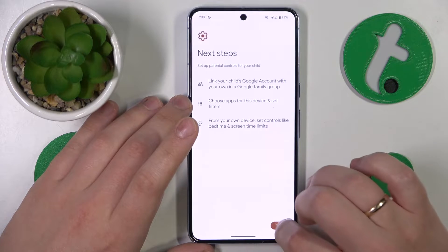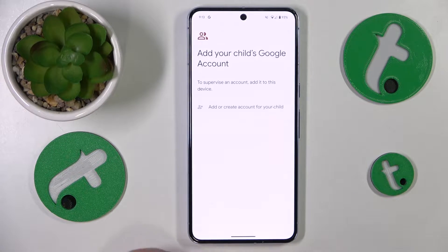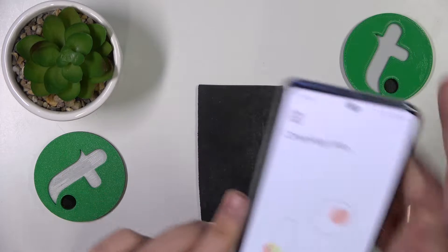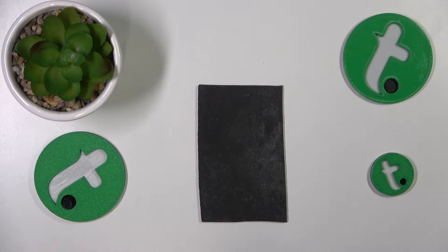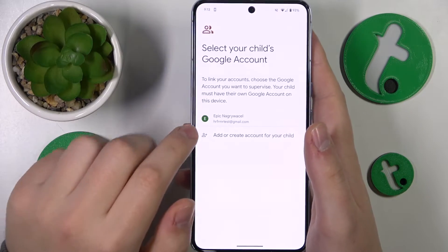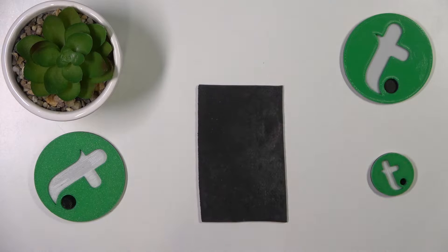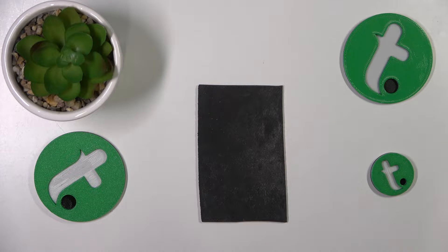Tap Get Started, select Child or Teen, and tap Next. Now you will need to sign into your child's Google account, which I will quickly do away from the camera. Once the child's Google account has been successfully logged into, select it from the list.